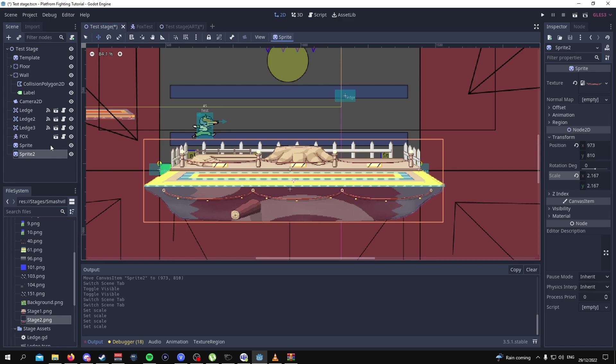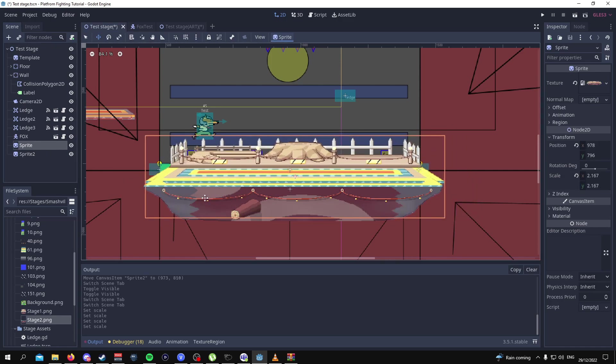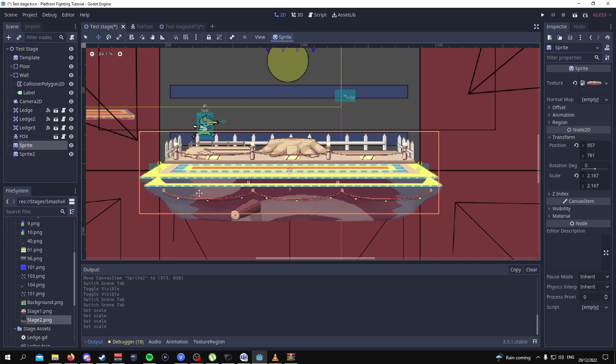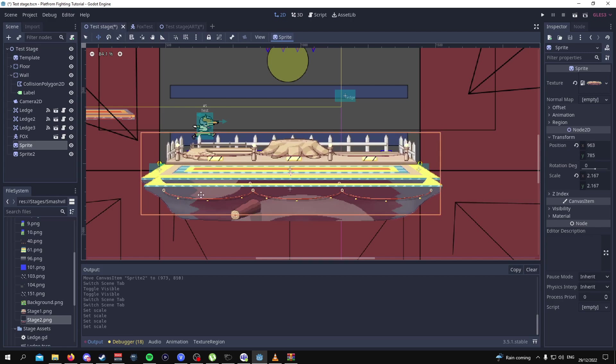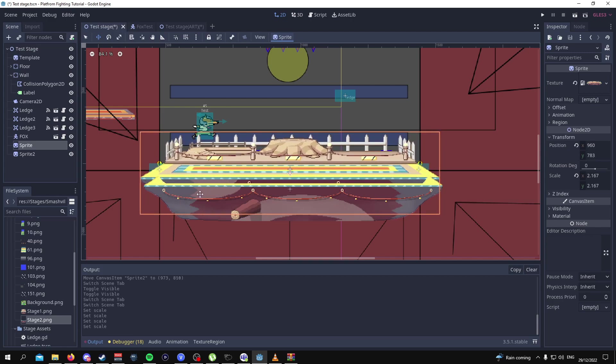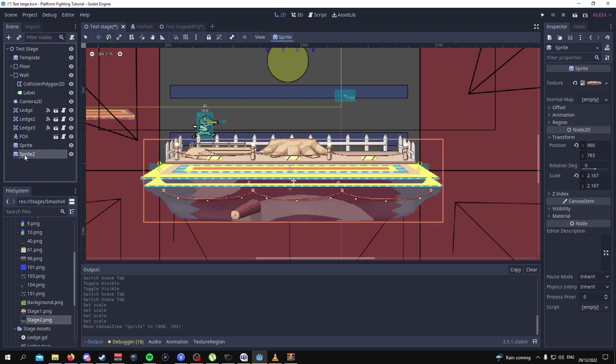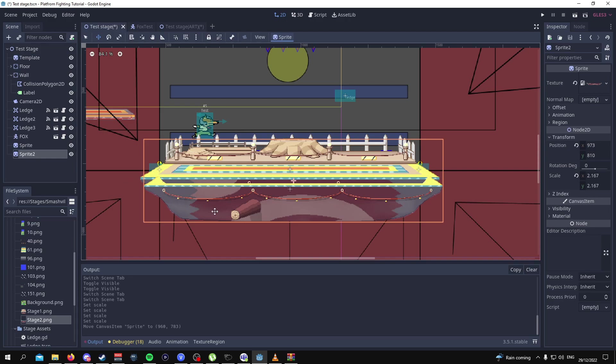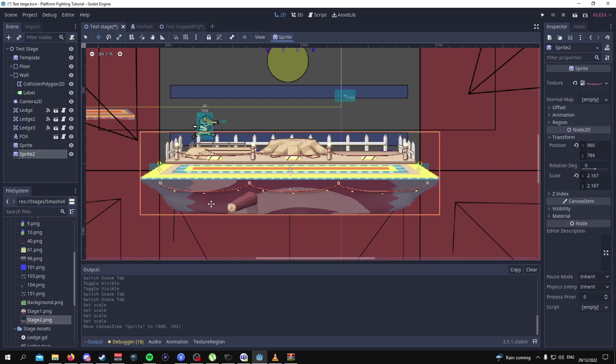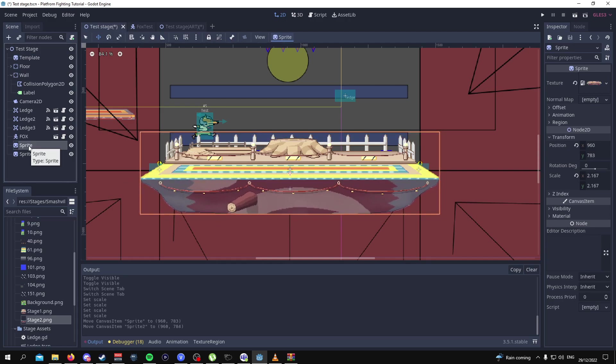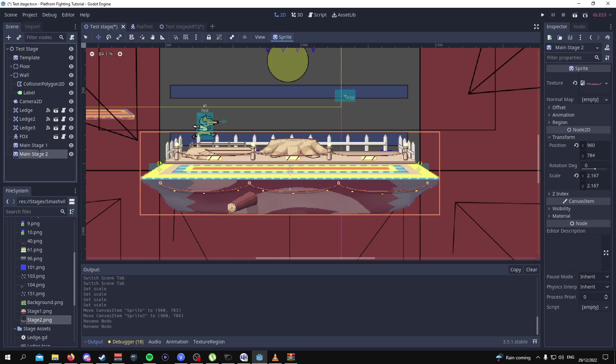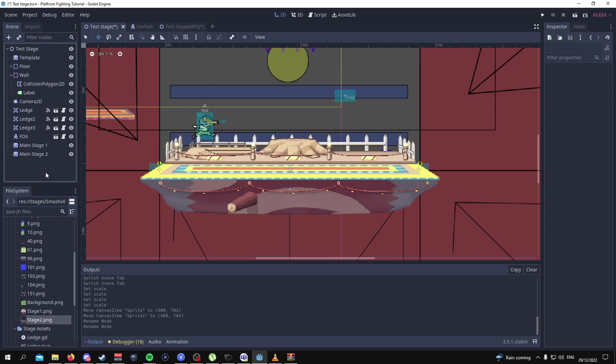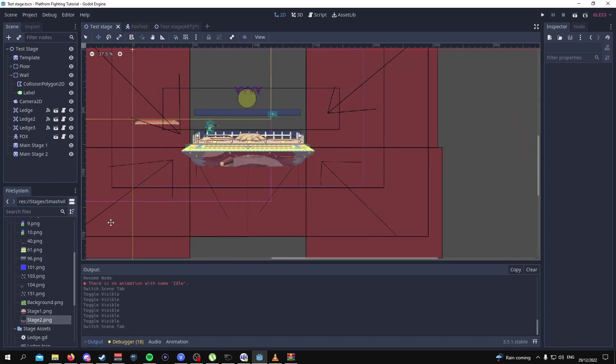Now what we're going to try and do is align this first stage to go edge to edge of the template that we've created and then do the same thing with sprite 2. From here on out we can now rename these so that we know what they are so we can say main stage 1 and then main stage 2. Don't forget to save.